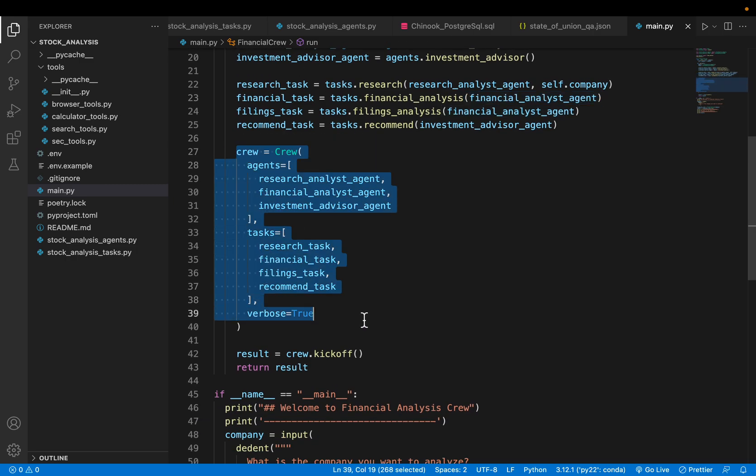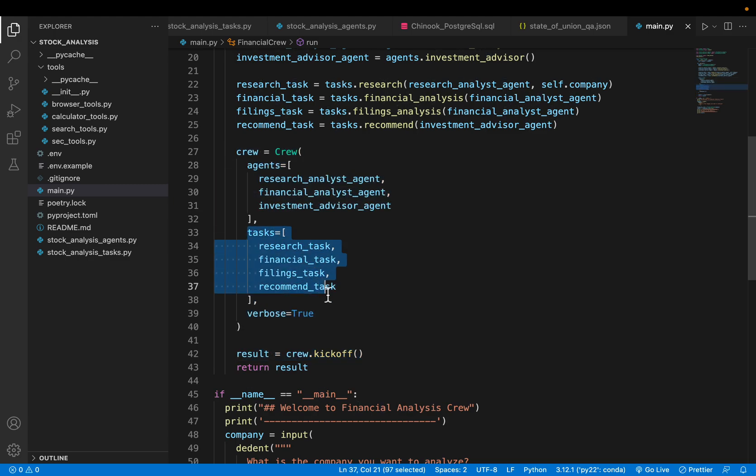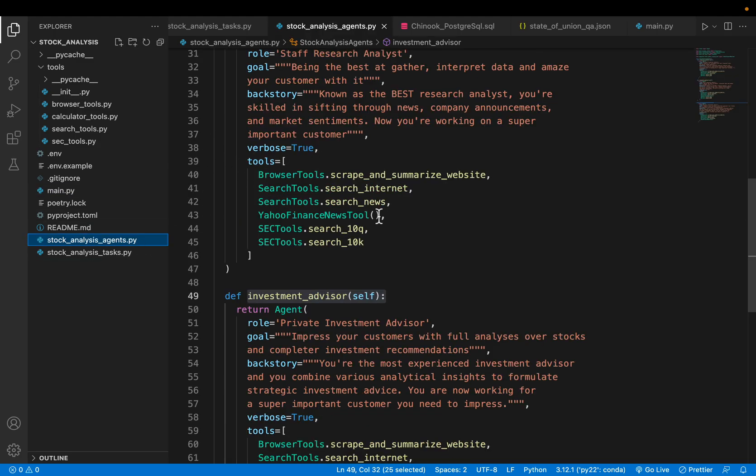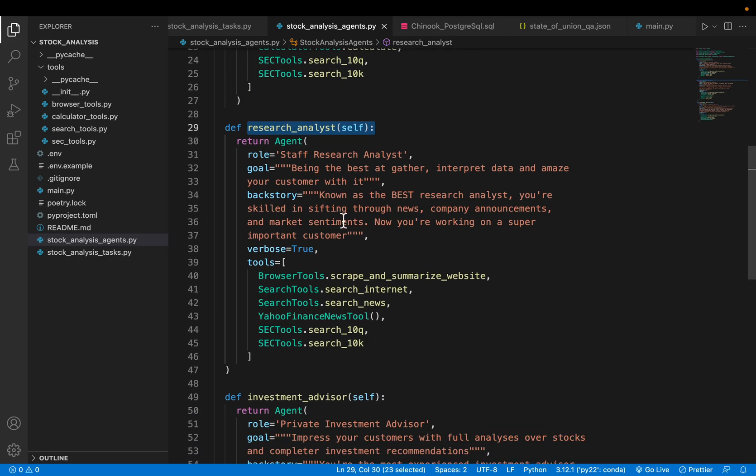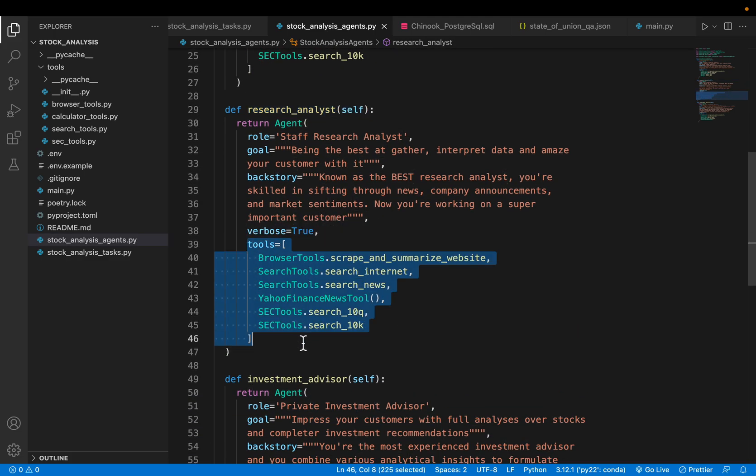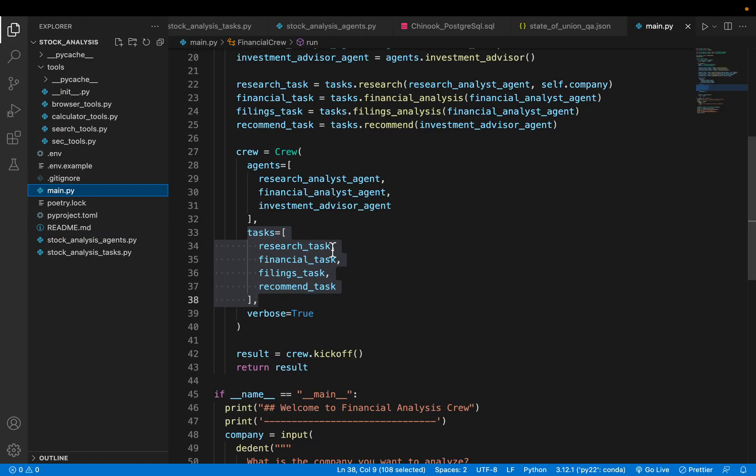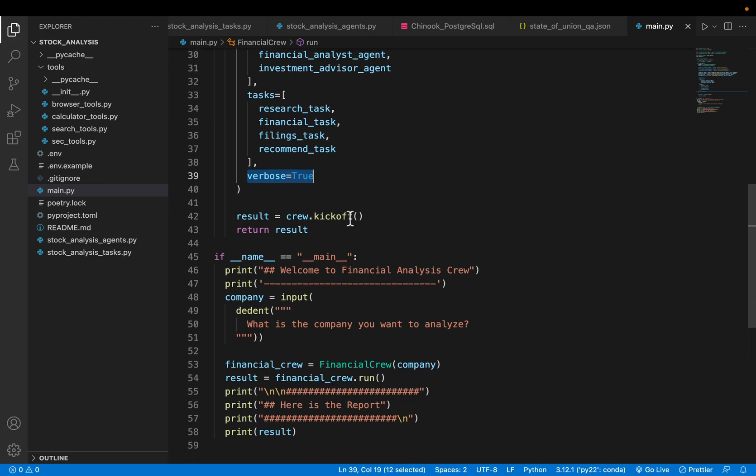Now we are putting the crew together. The crew will have the agents and the tasks. The tools are already assigned to agents when we define them. For example, the research analyst has the tools already assigned to each agent. Verbose is equal to true, we want to see all the intermediate output and then we kick up the crew.